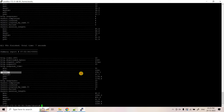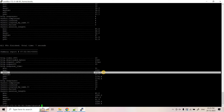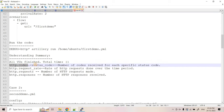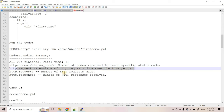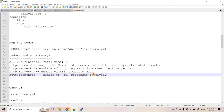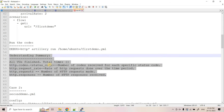Another very important section is response time statistics: minimum, maximum, and mean. The mean response time is only 379 milliseconds, which is very fast. Key summary components to remember: 'All VUs finished', total time from phase config, 'http.codes.{status_code}' showing count per status code, request rate, total http.requests, and http.responses. These are the important summary components to understand when working with Artillery.